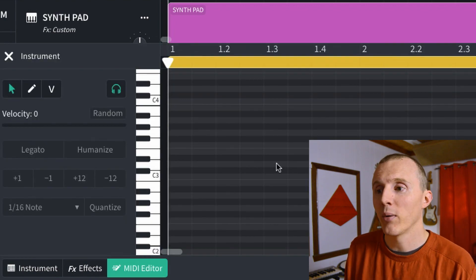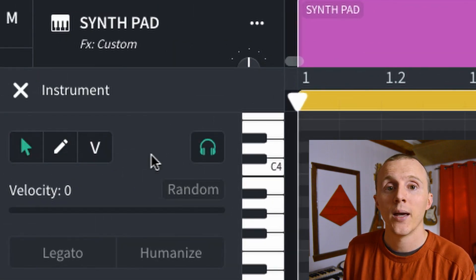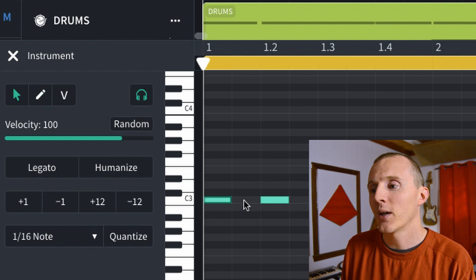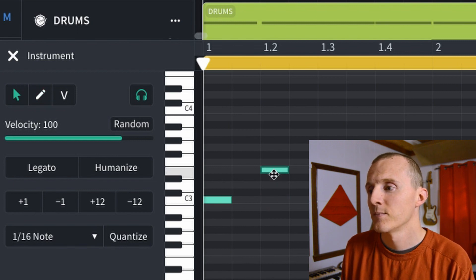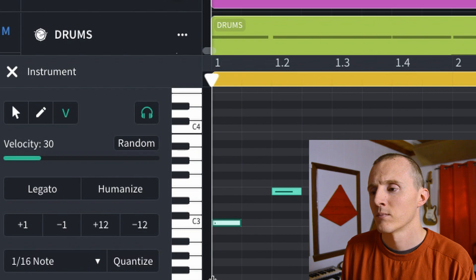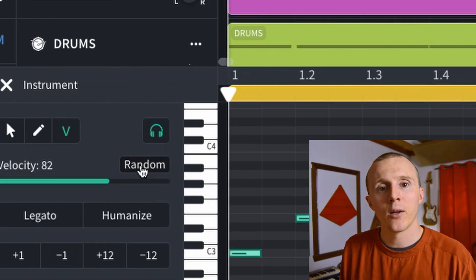The piano roll will open up and now we have options. There are three different tools: the move tool, the pencil tool, and velocity. I'll go ahead and click in a few notes using the pencil tool. With the move tool you can move notes you've already placed. With the velocity tool, when you click on a note you'll be editing its velocity, which ranges from 0 to 127. To select all the notes, simply click and drag, then we can randomize the velocity of those notes by clicking Random, which will give it a little bit more life and feel.